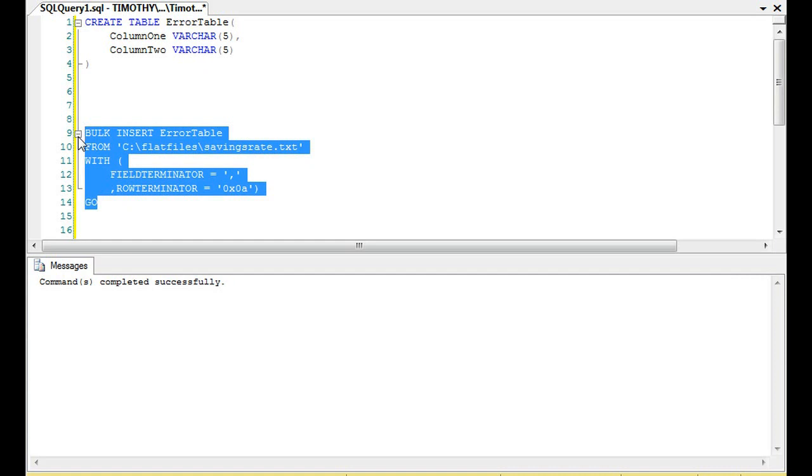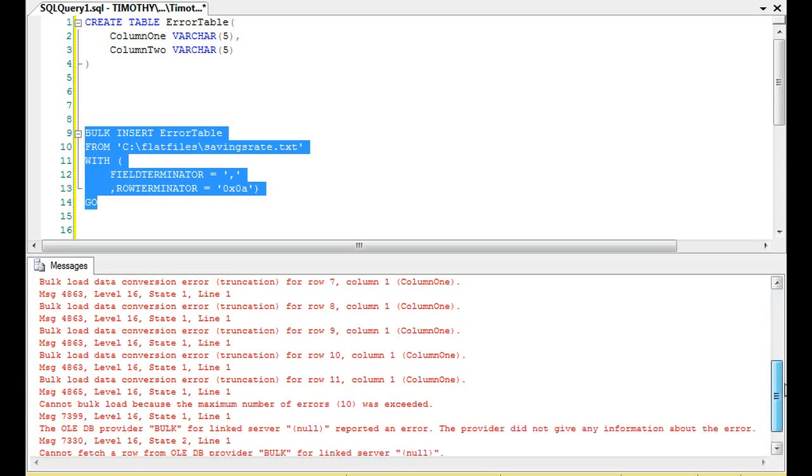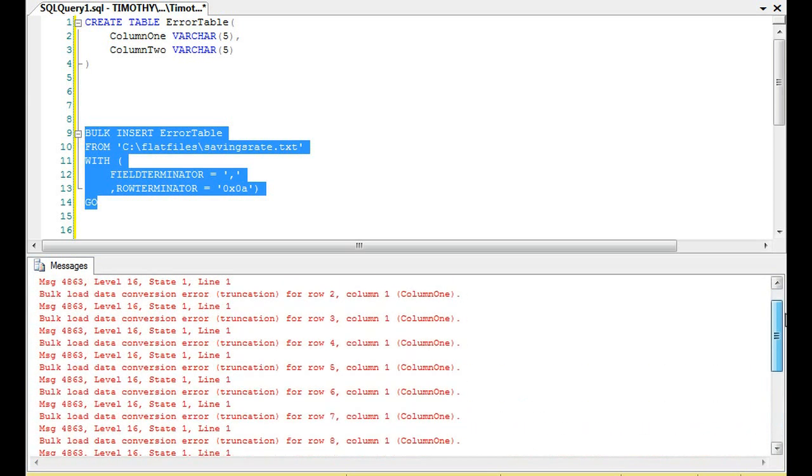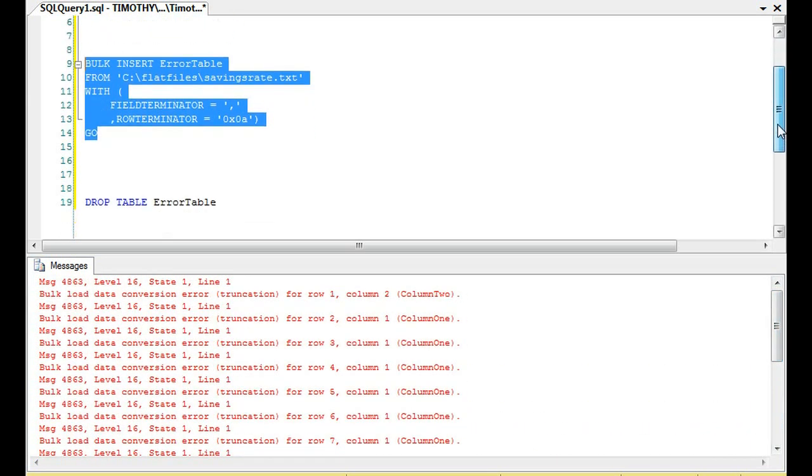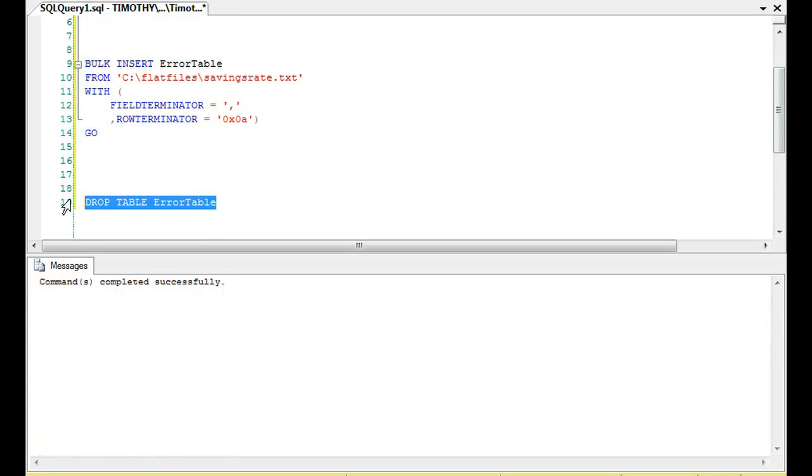Let's go ahead and bulk insert, right? And you'll see it failed. It failed across the board. And we'll go ahead and drop the table.